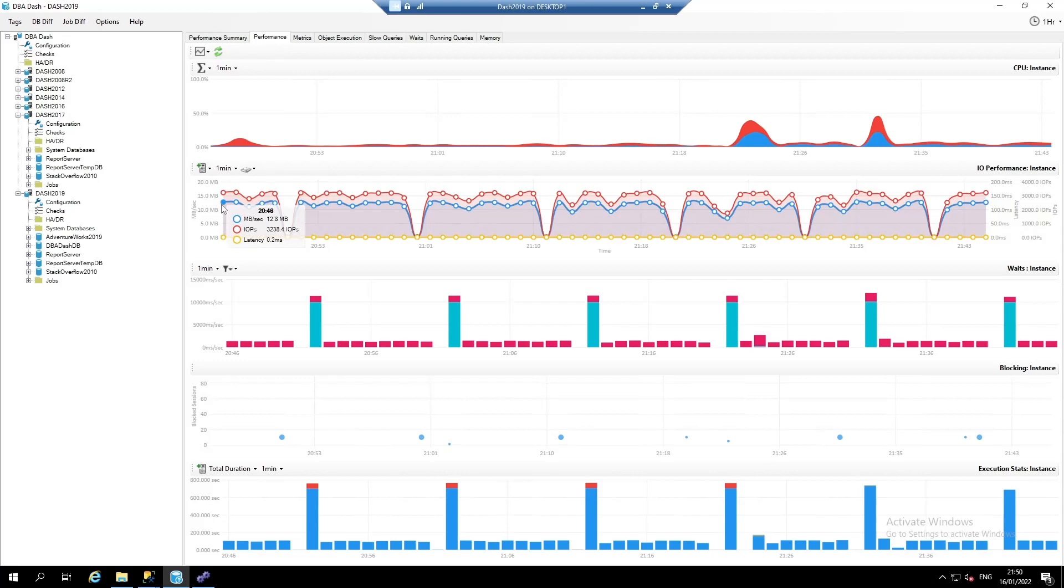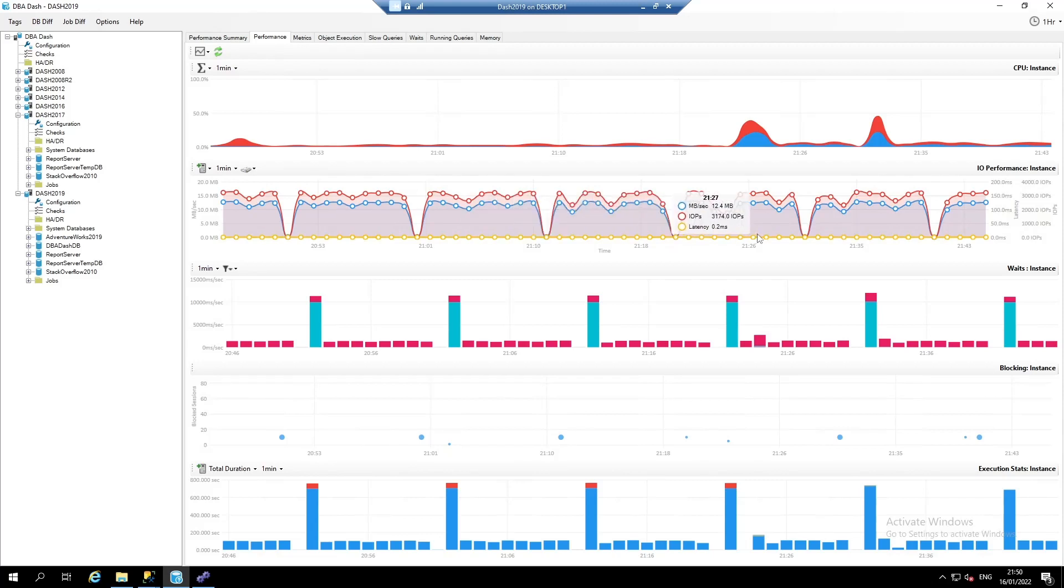The next chart down gives us disk I/O. We can see megabytes per second, IOPS, and latency. Latency ideally should be single digit milliseconds, so you can see that the disk latency is good on this server.